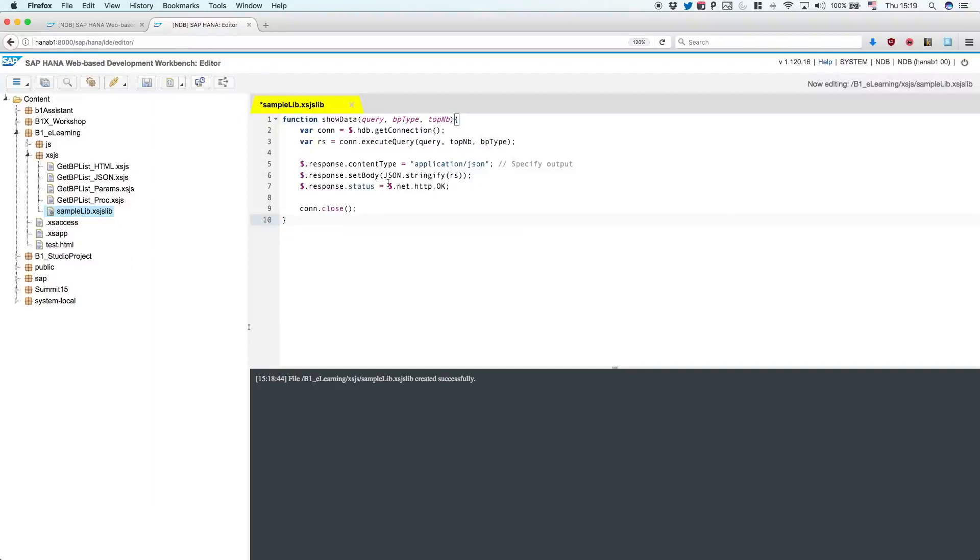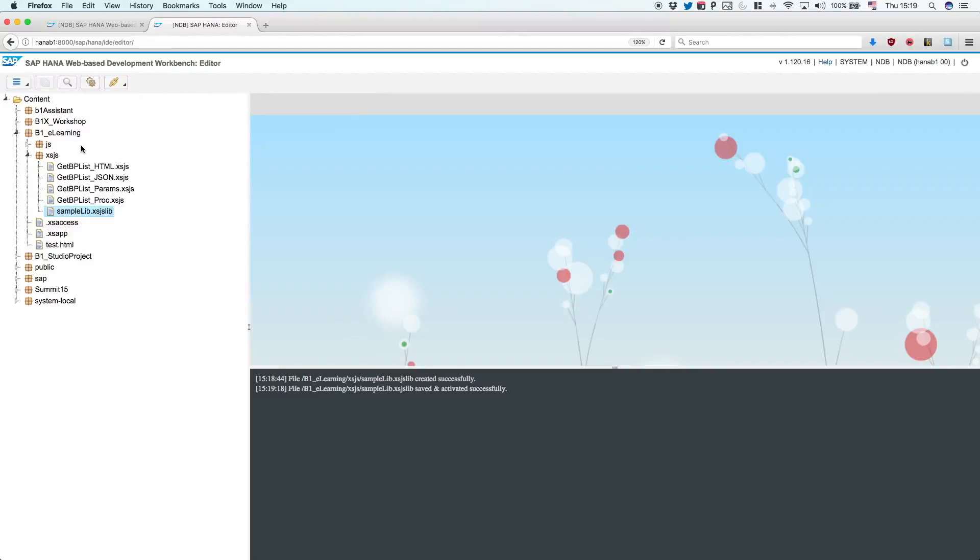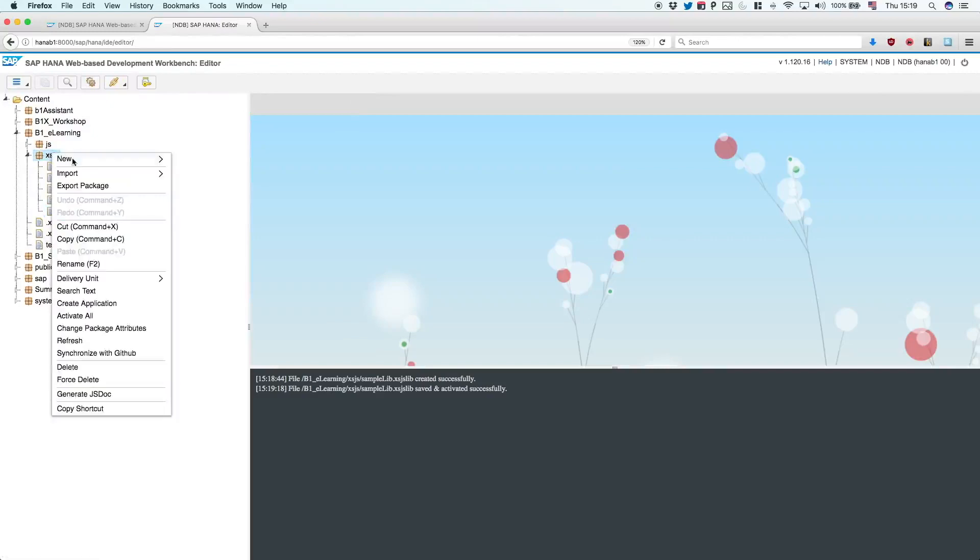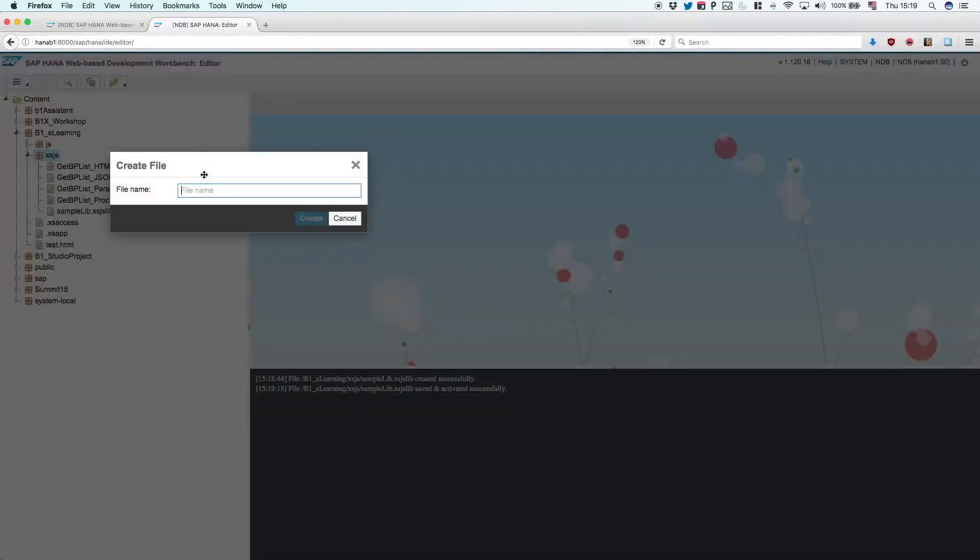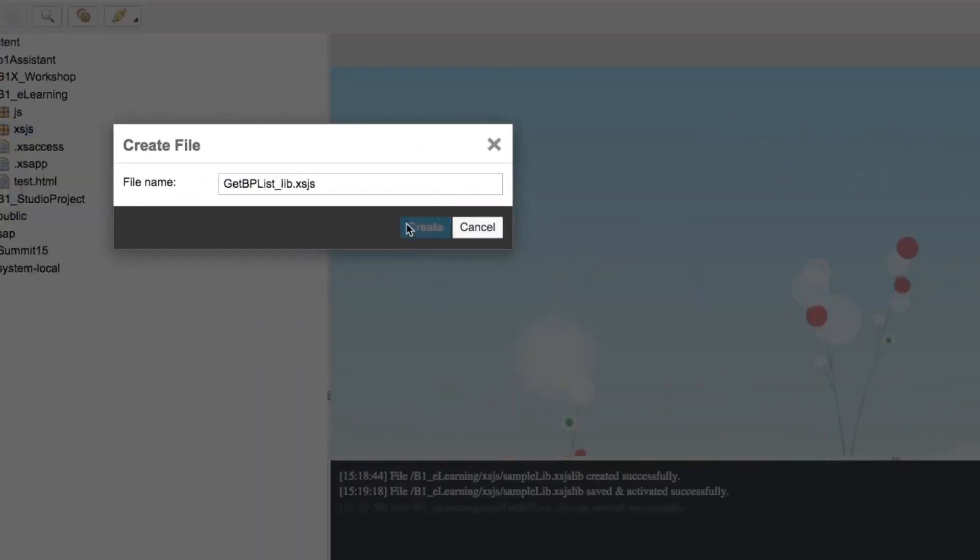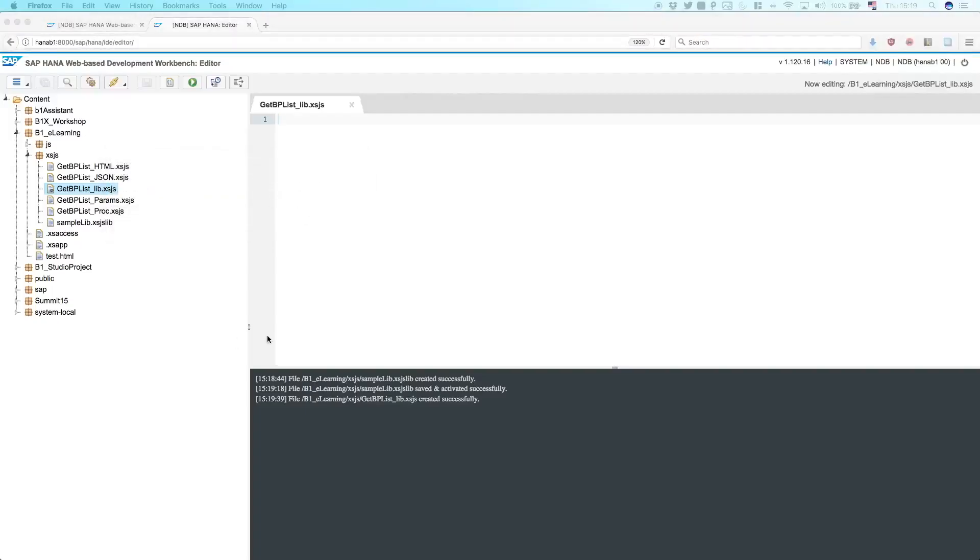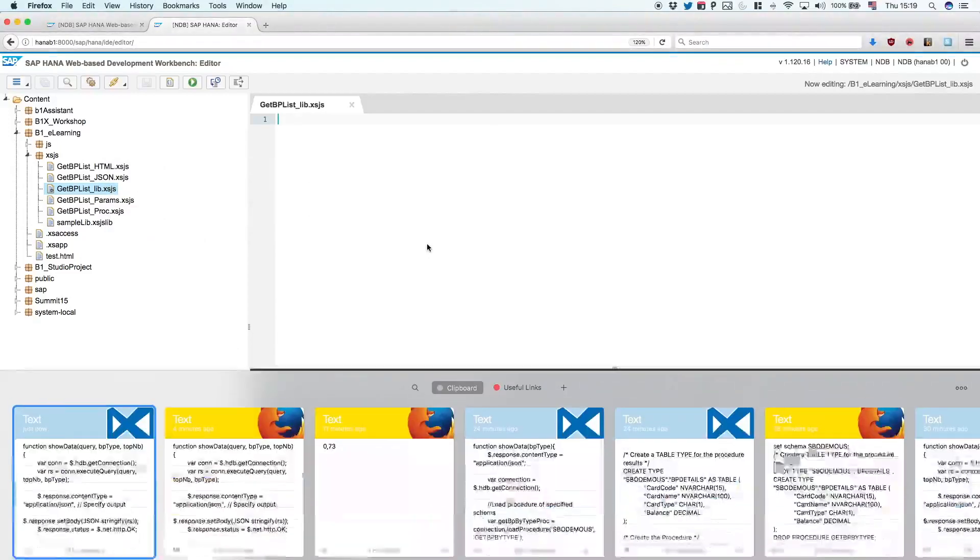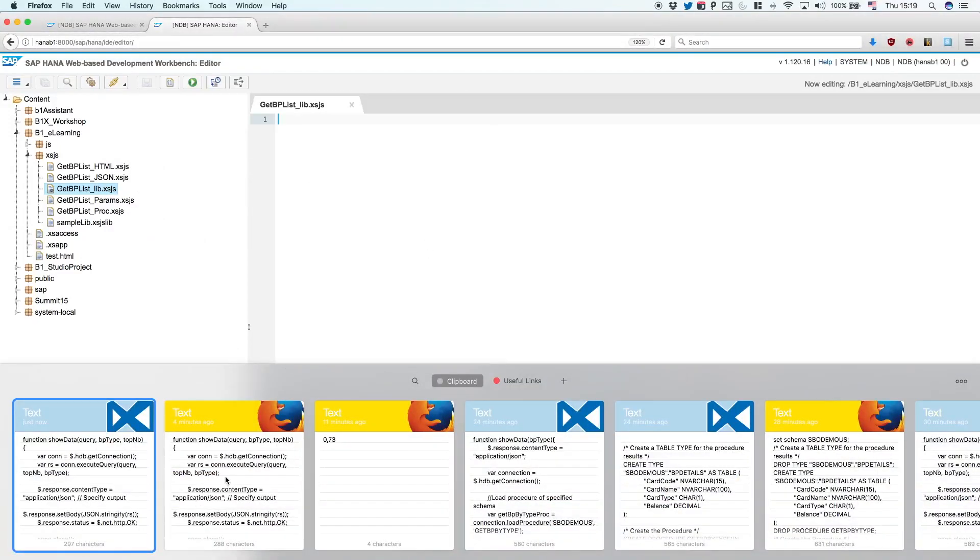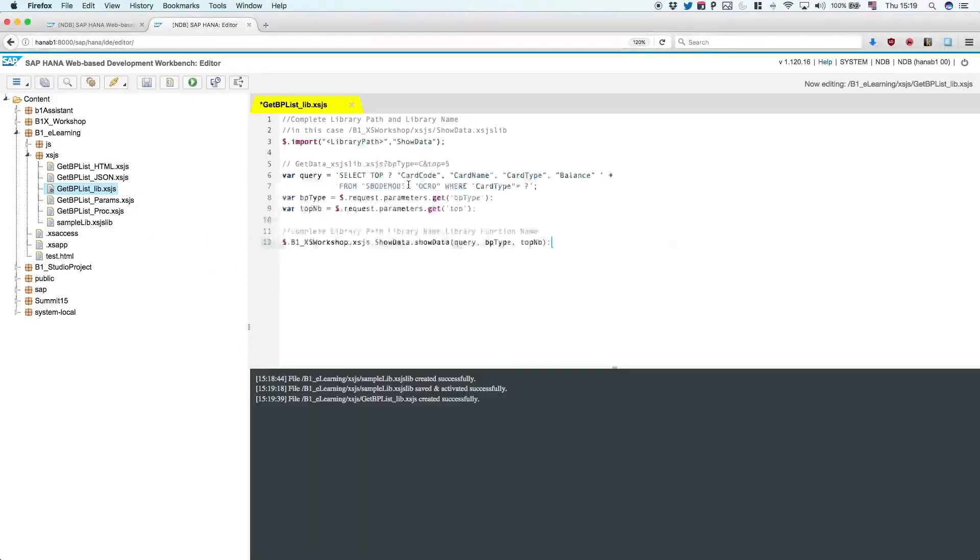So we just save that. And create an XSJS to invoke that library. So a new file. I will call it, once again, get pplist, but this time, lib. So this is another XSJS file. And let's just place the content of it. I have it right here.